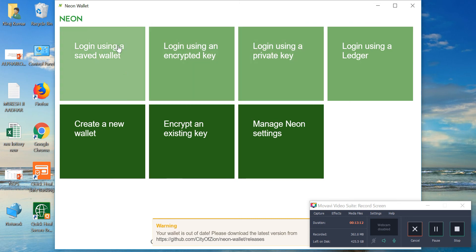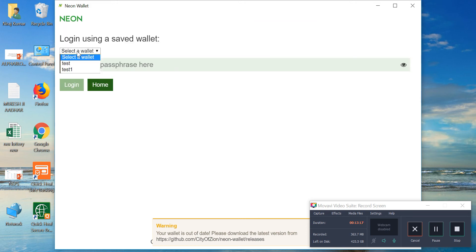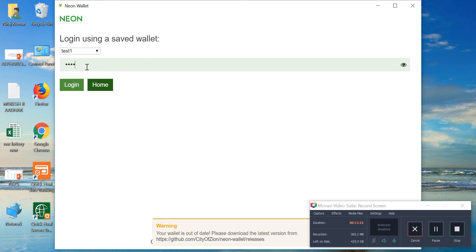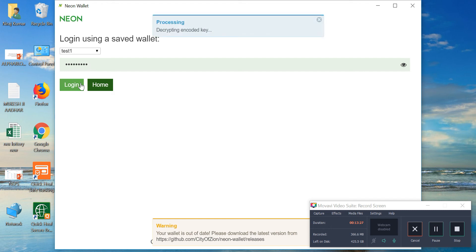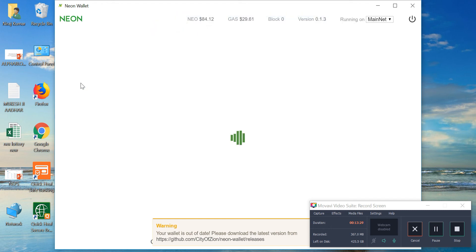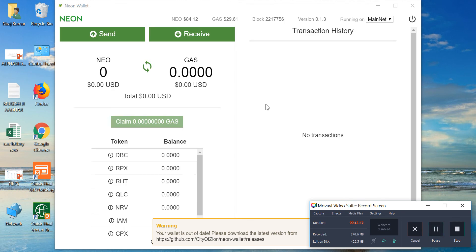Since we just downloaded the wallet file, we'll go with 'Select Wallet File', select 'Test 1', enter the password, and log in. This is the interface of NEON wallet — it is very easy to use and simple to navigate. You can see here the wallet shows zero NEO and GAS.